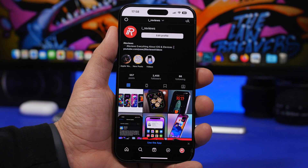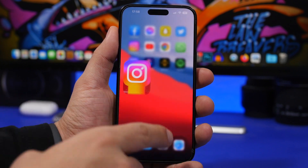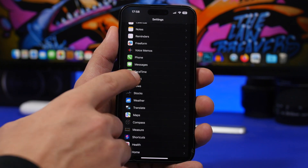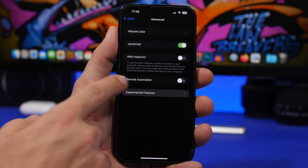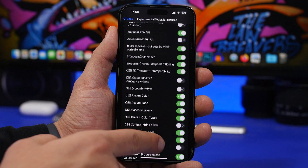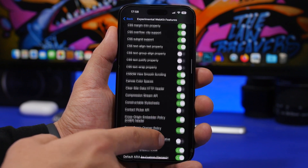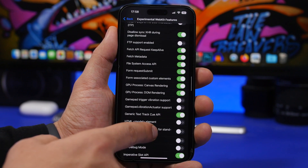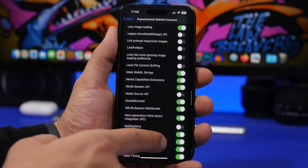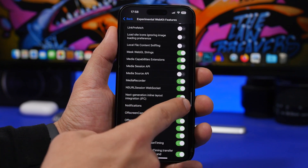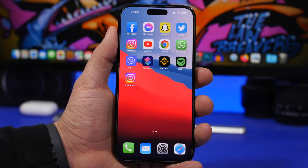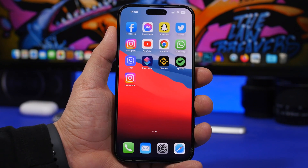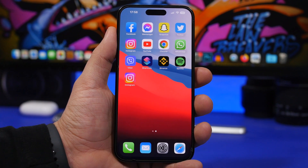The only thing left is to allow notifications from the Settings app. To do that, go to Settings, head to Safari, scroll all the way down to Advanced, go to Experimental Features, and find Notifications. Turn it on — it's off by default. Once that's enabled, you have everything from the official app available in the web app as well, including notifications.